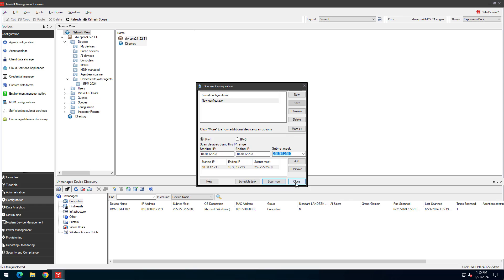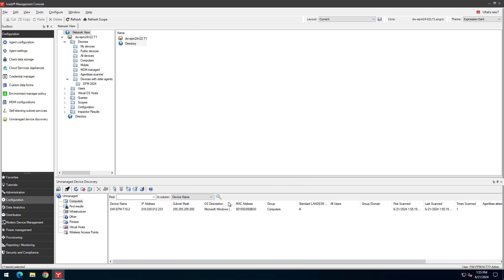We can view this discovered Windows device in the Computers category. Use the Find filter to quickly limit the device list to strings matching data in the selected column. For example, here we're searching in the Device Name column.